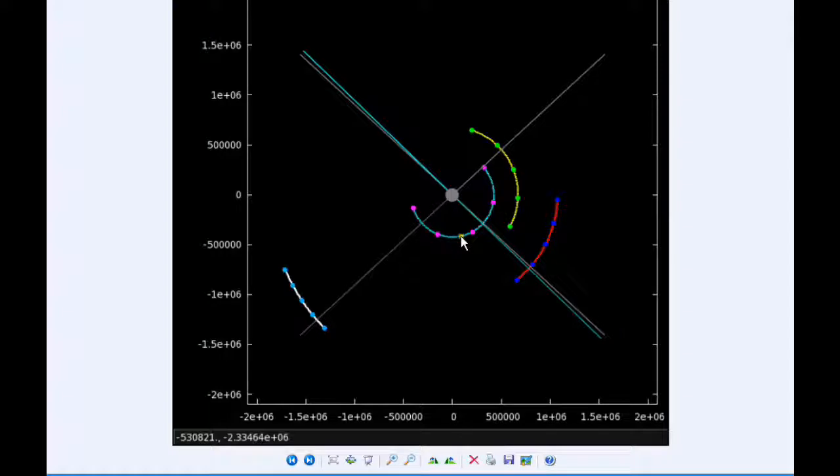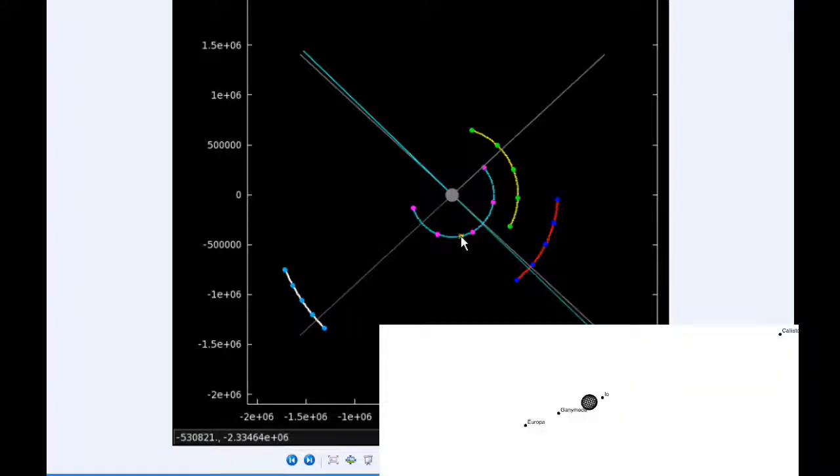At 10:12 UTC, Io goes through apijove, the furthest distance it'll be from Jupiter in its orbit, and that's 423,537.9 kilometers.